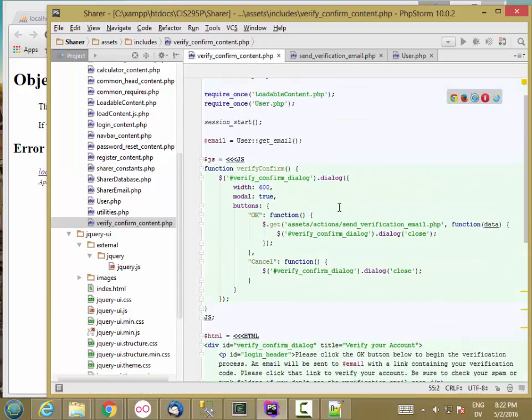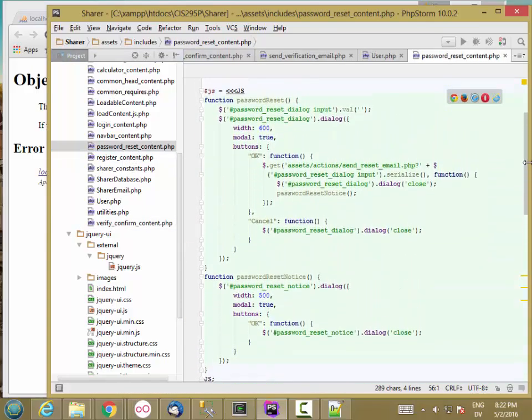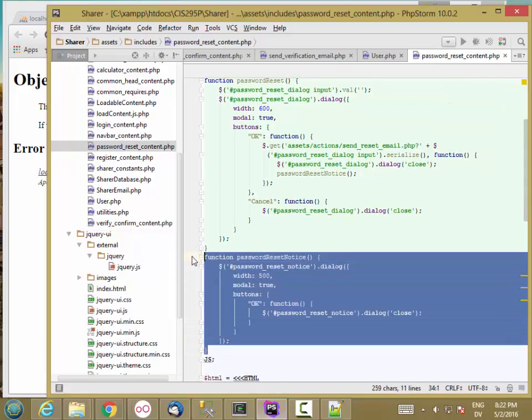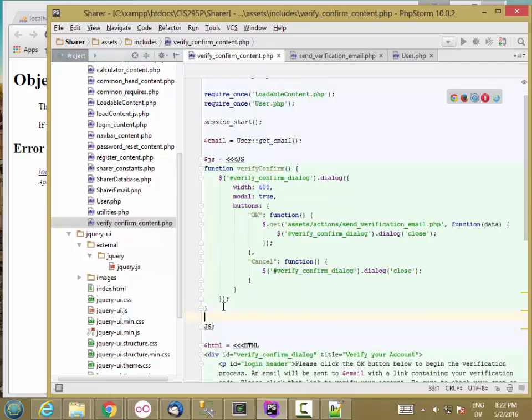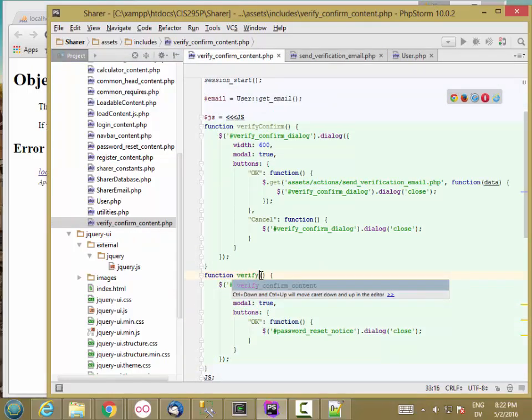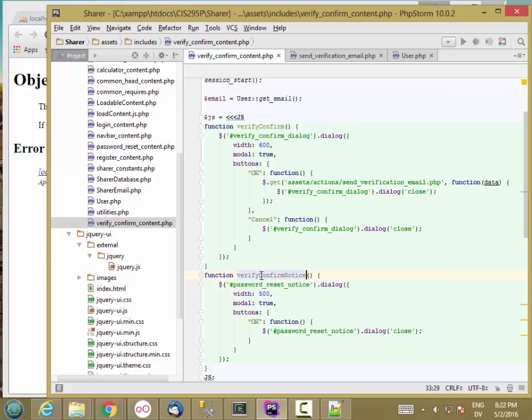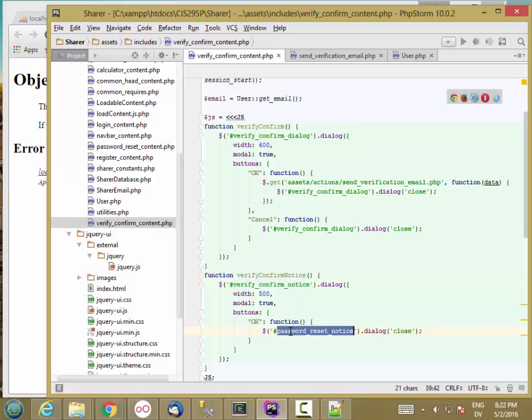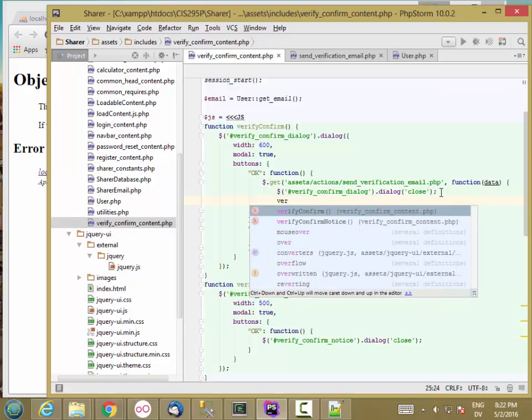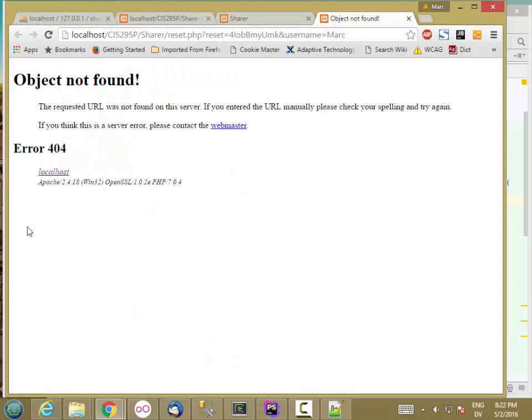And then the JavaScript for that is going to be the same basic thing as here. Verify confirm notice. So basically exactly the same thing, just with a little different text.